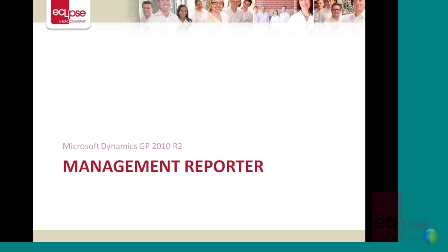Hi, and welcome to this short demonstration of Management Reporter. Management Reporter is replacing FRX Report Designer as the financial reporting tool for use with all the Dynamics ERPs, including Dynamics GP. Without further ado, let's get straight into the demonstration.